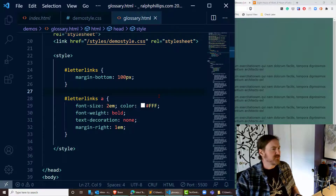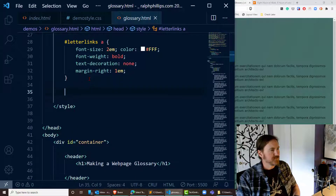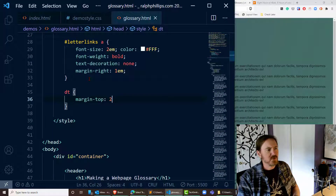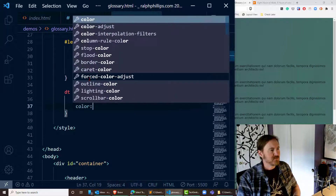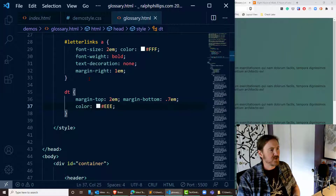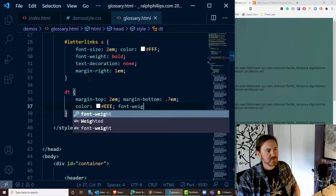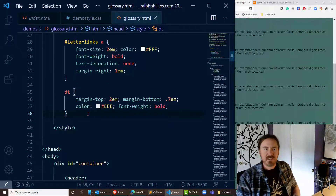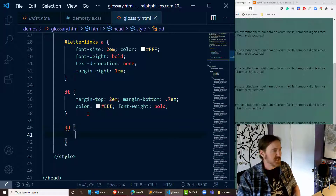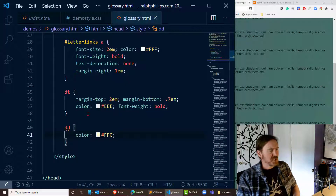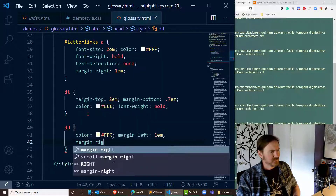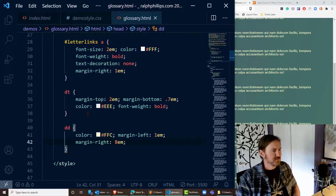Now I want to do a bit of styling with my terms and definitions. For my DTs: margin-top of 2em, margin-bottom of 0.7em, color white-gray, font-weight bold — that's going to help those terms pop so we can see them more easily. And similarly for the definitions: a light shade of yellow, margin-left 1em, and a big margin-right of 8em.